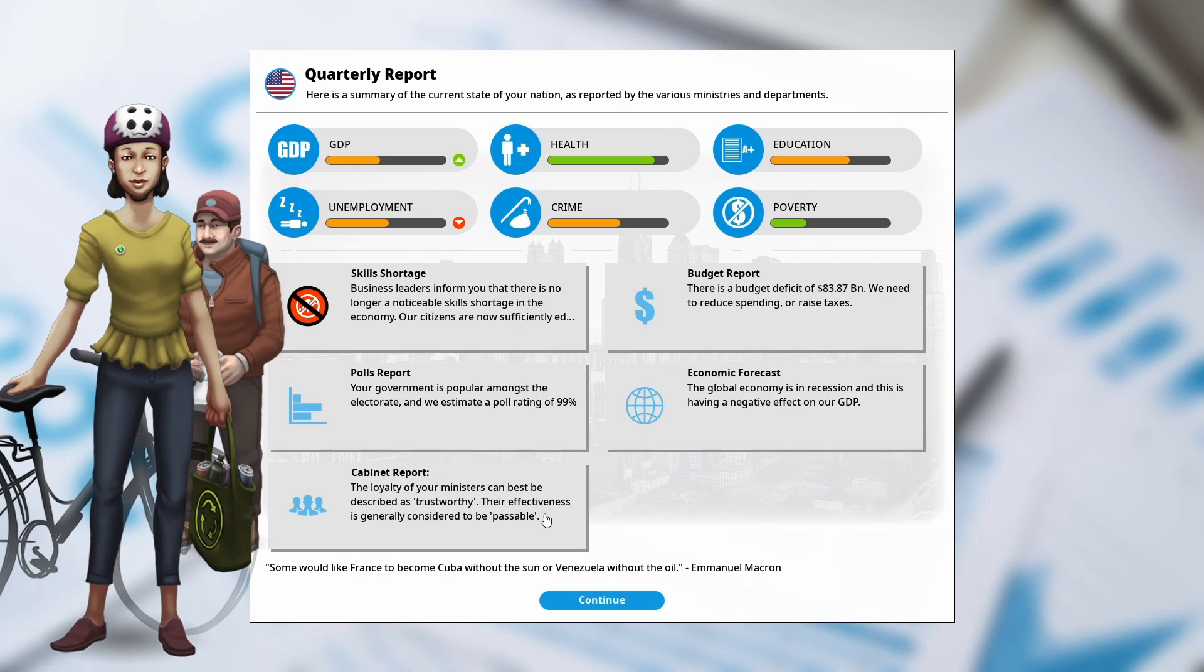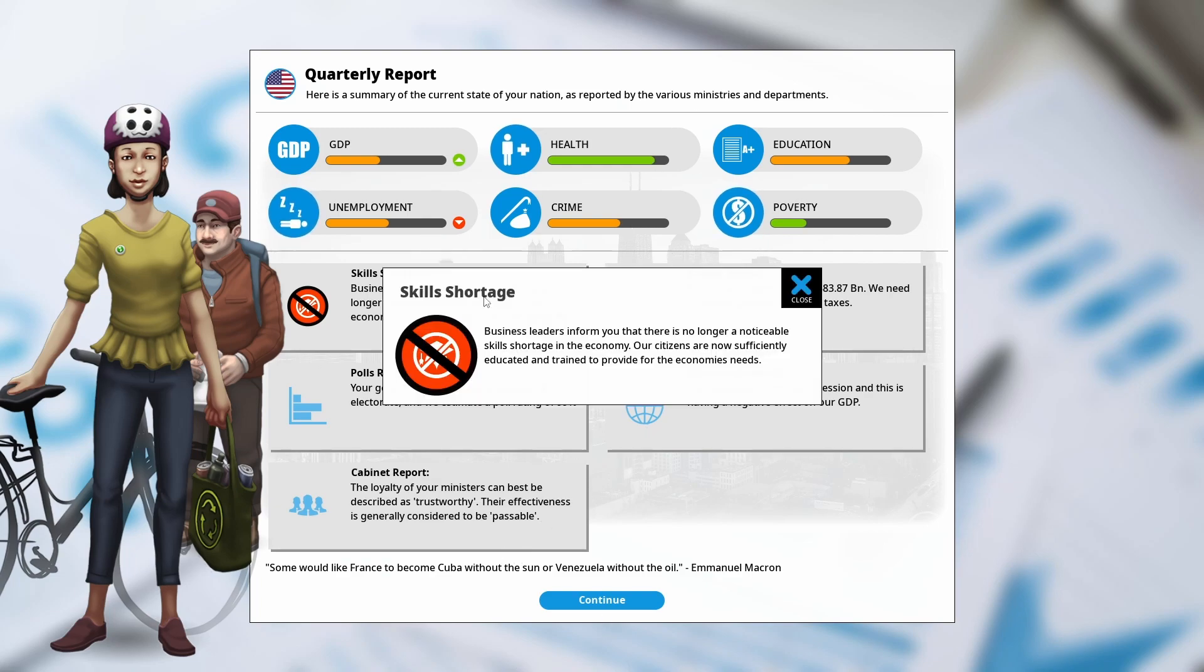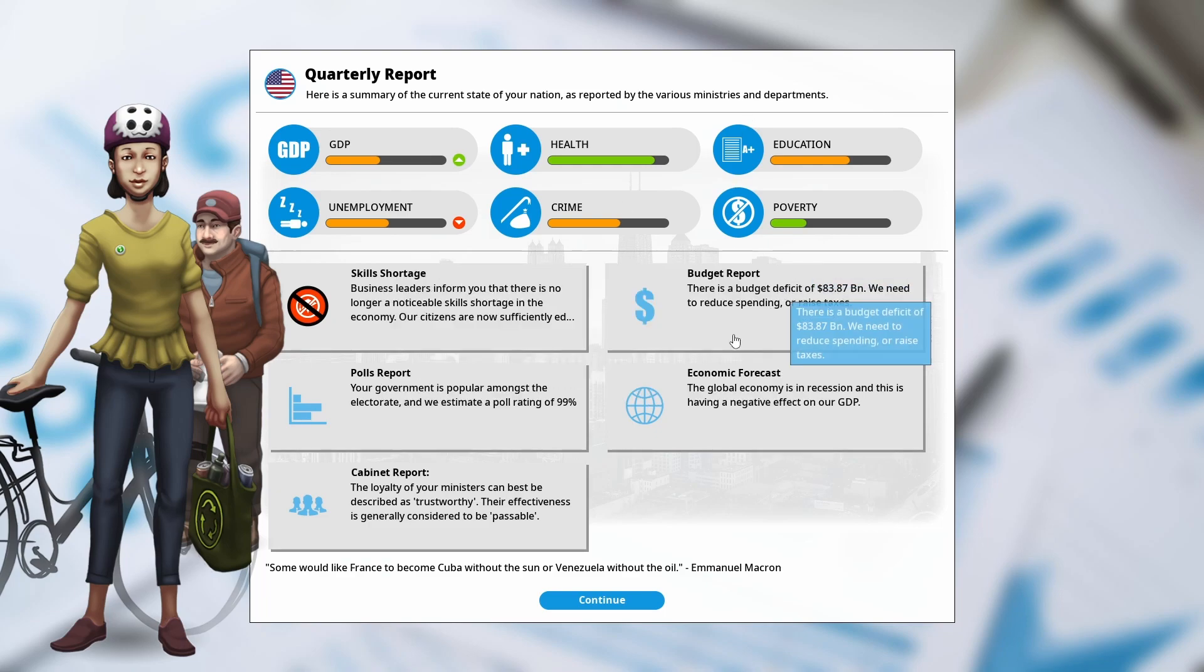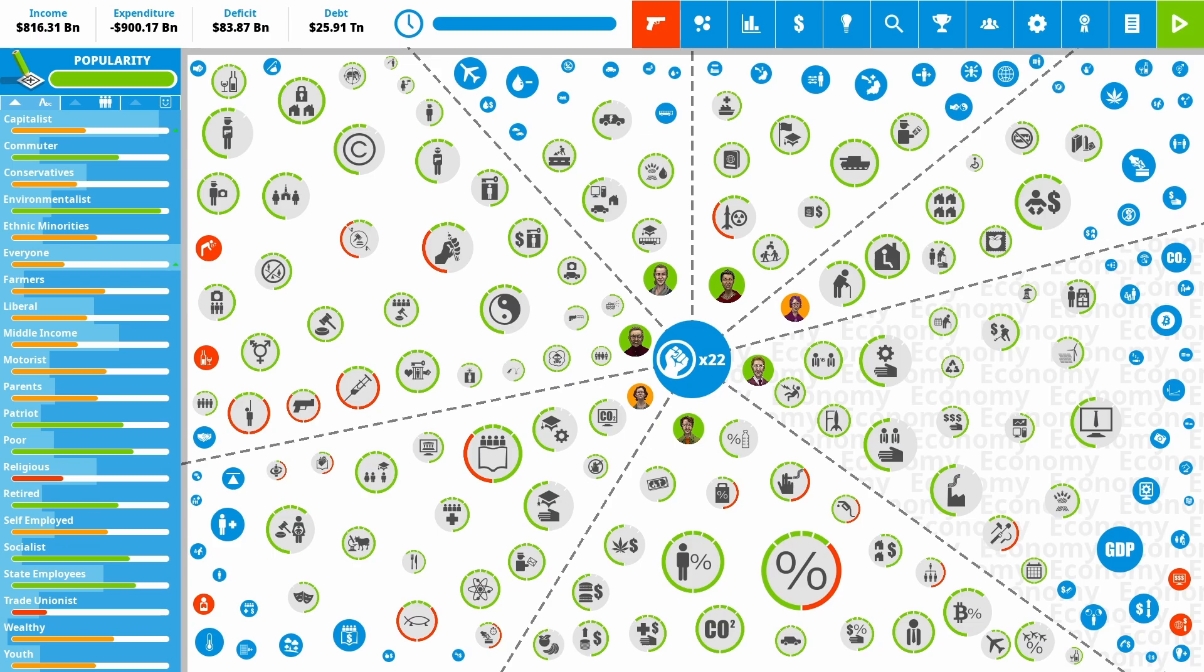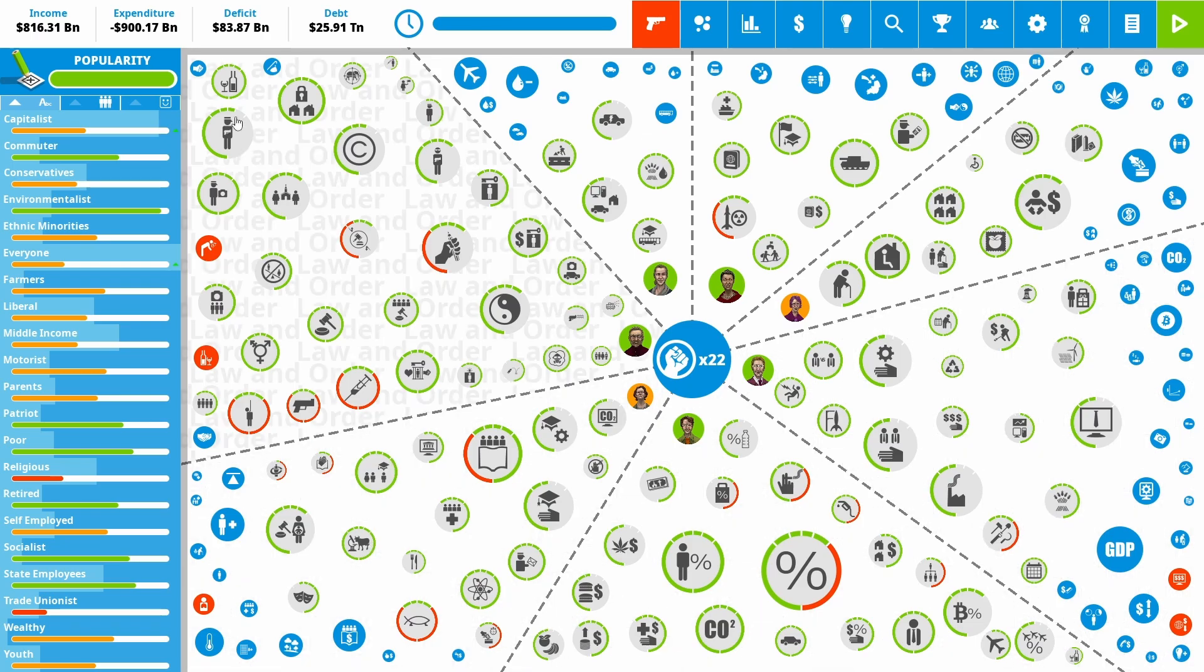So we still have plenty of issues. One good thing that just ticked over, we no longer have a skills shortage. So that's pretty good. We're starting to get skilled people back that will really help our GDP. But as we can see, we still have issues.